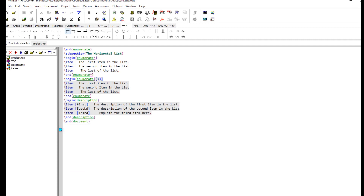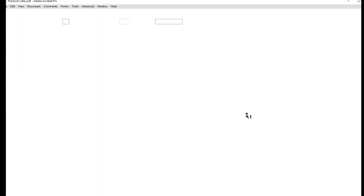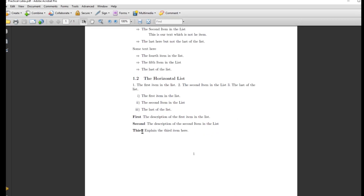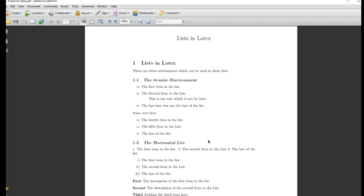The third environment is description. It starts with begin description and end description. The format is different: whatever you want to describe goes inside square brackets after backslash item — this acts as a short title or subtitle, printed in bold. Then you write the explanation after it. For example, you can have three options, each with a bold title followed by its description.